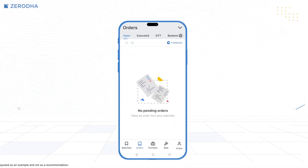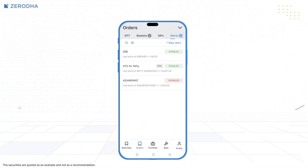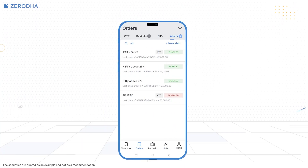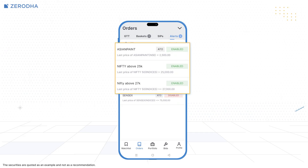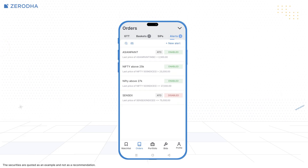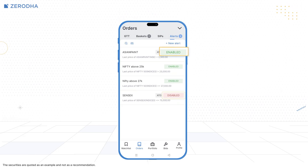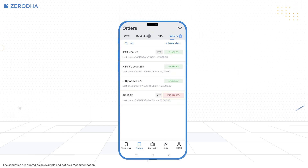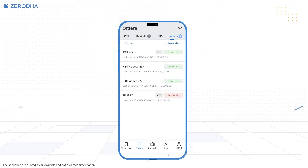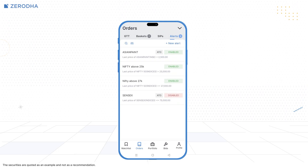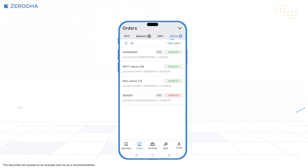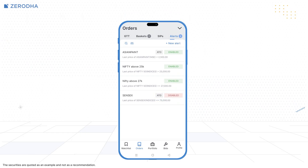You can also create alerts or ATOs by visiting the Alerts section. Tap on Orders, then Alerts, and then on New Alert. In the Alerts section, you'll see all your alerts, whether they are enabled or disabled, along with the type of alert — whether it's Simple or ATO.